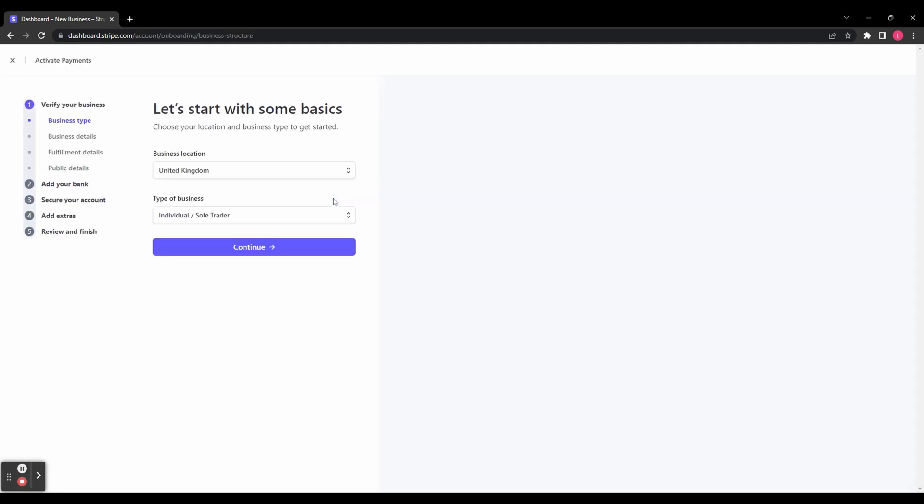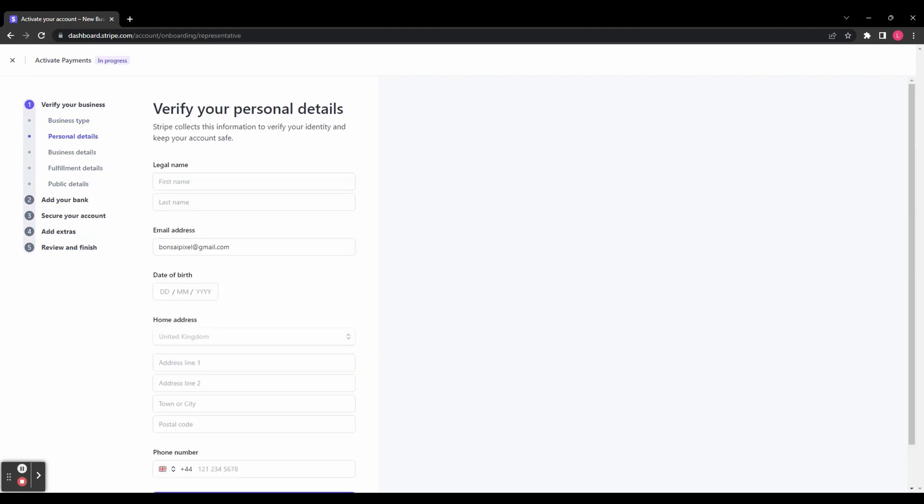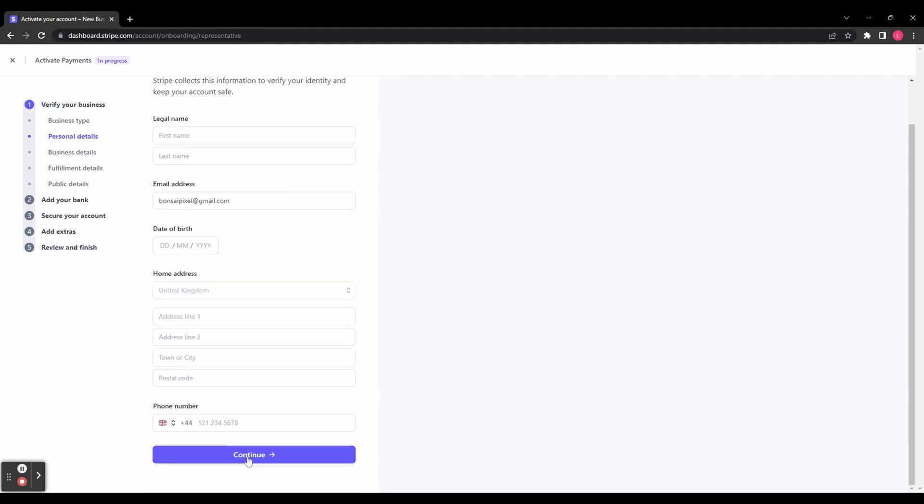You're then going to need to select your business location and the type of business from these drop-down menus, and then click Continue. You'll then need to enter your personal details, including your name, email, date of birth, and home address. When you've entered all of that, click Continue again.